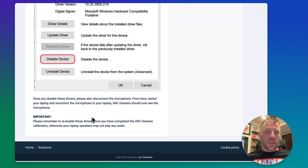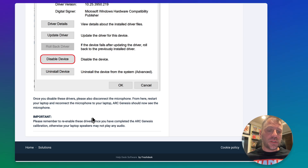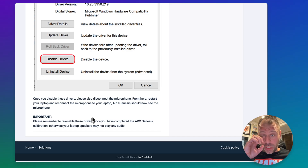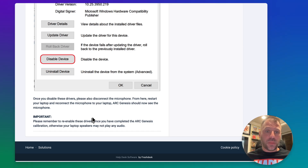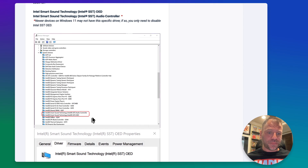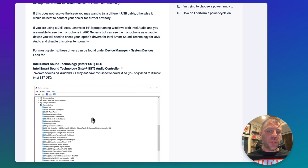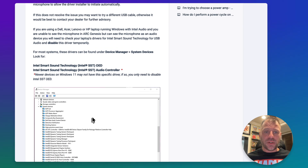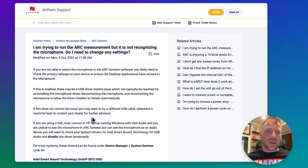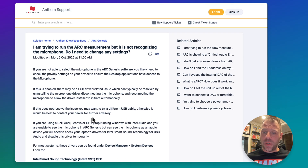Note: remember to re-enable these drivers once you've completed the ArcGenesis calibration. Otherwise, your laptop speakers may not play any audio, and the microphone features of your laptop may not work as expected either. But that's it — a couple of basic driver disablements in Windows Device Manager, and hopefully you're good to go for Anthem ArcGenesis.